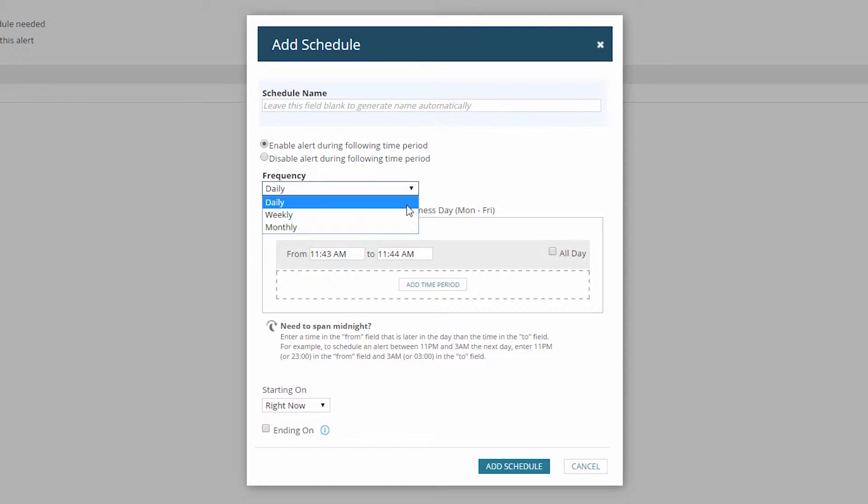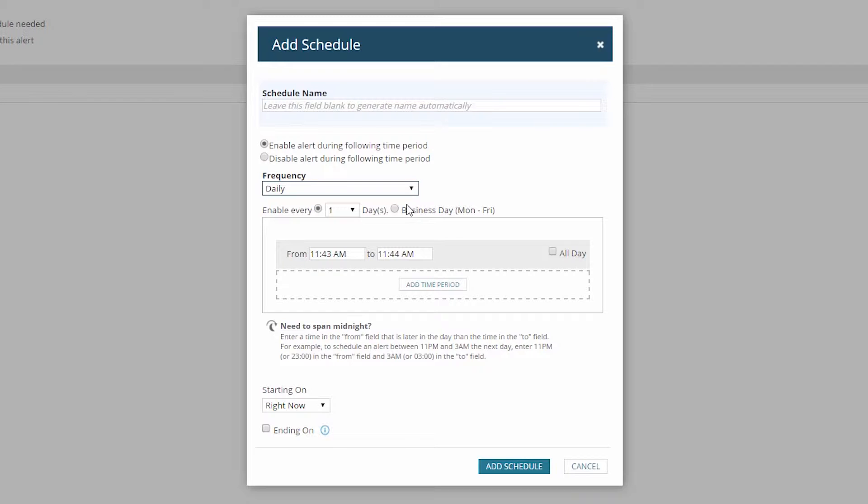You can add multiple time periods to the same schedule as long as the time periods are all the same type. In other words, the time periods would all have to be inclusions, or they would all have to be exclusions. And they would all have to be running on the same frequency, either daily, weekly, or monthly. If they aren't, then you would need to add the time periods into separate schedules.